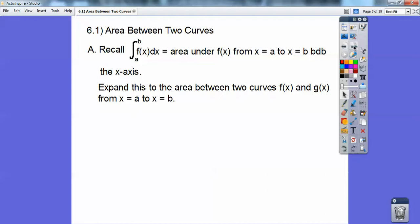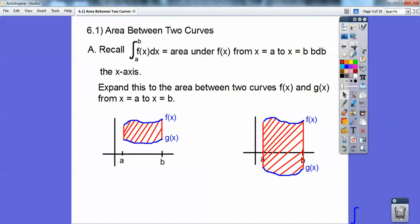We're going to expand this to the area between two curves, f of x and g of x, between x equals a and x equals b. You might get a picture that looks like this or like this, depending on where g of x is. What you're going to do is you're going to do the top curve minus the bottom curve.